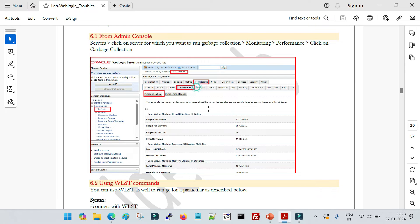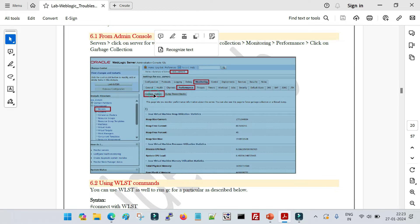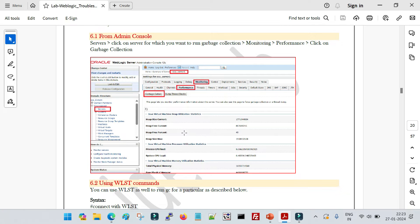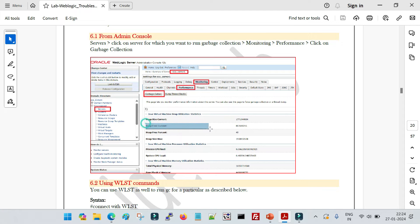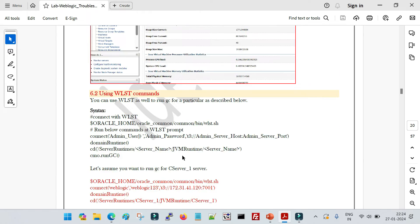The first option is running garbage collection from the console. For example, if you would like to run it for a particular managed server — in the screenshot you can see we have selected server one. If you have multiple servers and want to run garbage collection from the console, go to each server one by one, go to the Monitoring tab, then Performance, and you will see a button called 'Garbage Collect'. Before clicking it, check the current heap free percentage. After you click, monitor the heap free percentage — it should increase because it will clean up your heap.